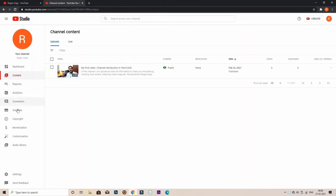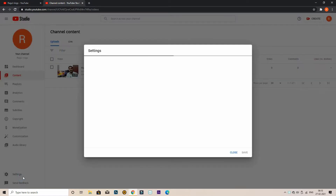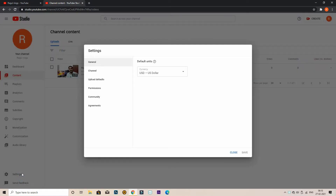This video is going to cover the dashboard. Click the settings button. Click the pop-up window.